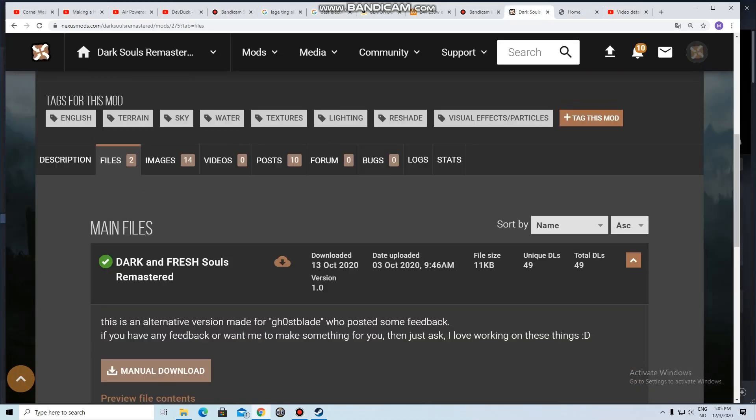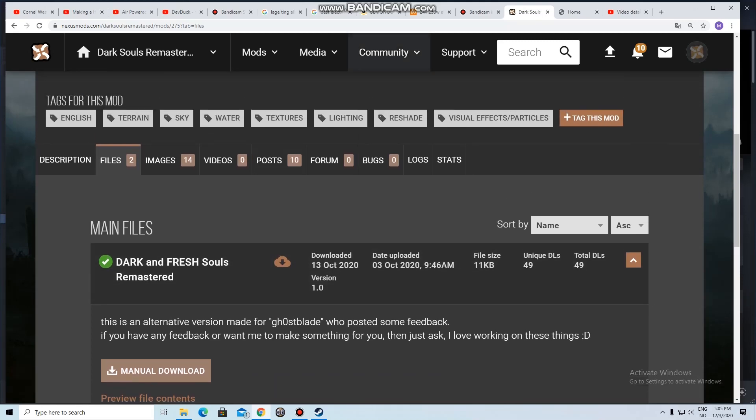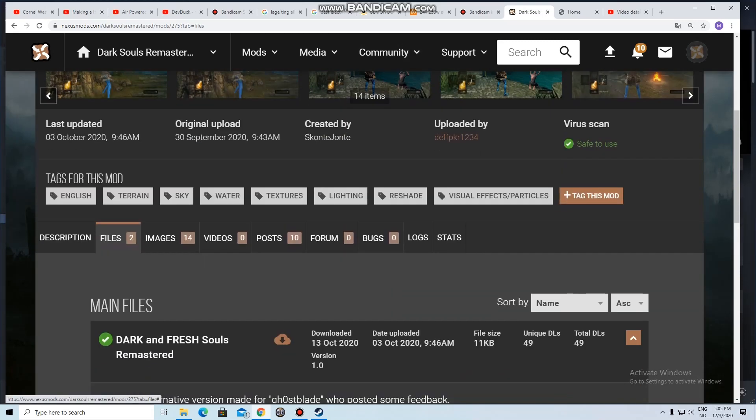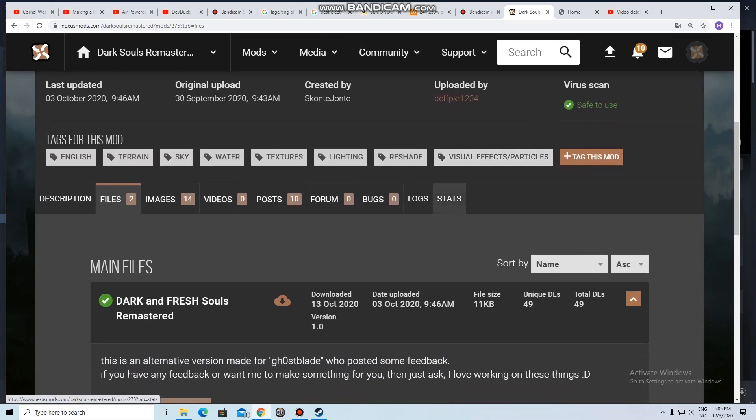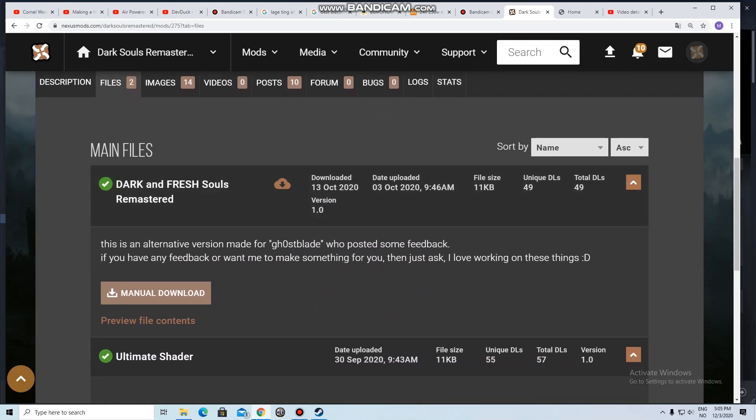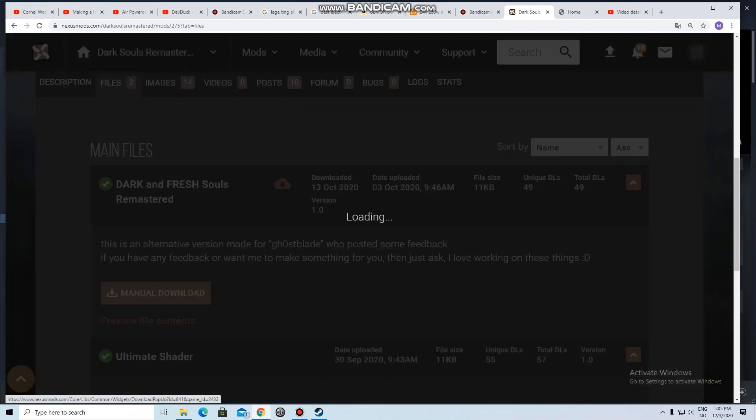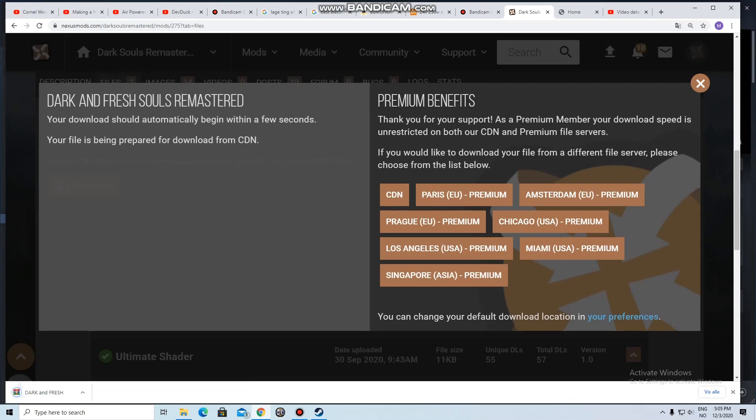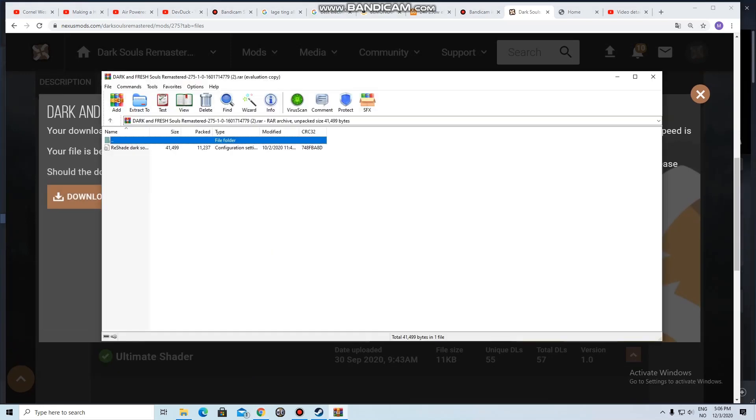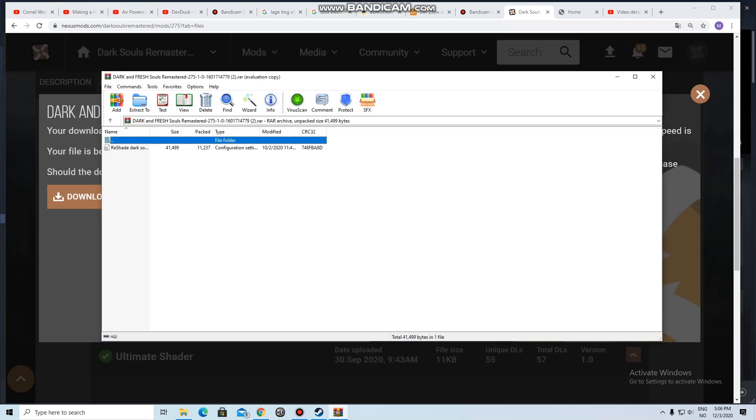First you need to find a ReShade preset you want to download, hopefully mine, but it can be someone else's. It's difficult to talk right now because I'm hearing my own audio from the previous recording. I've given up on using my recording program, this is Windows voice recorder. You download it and you need to have WinRAR. Here you have the preset.